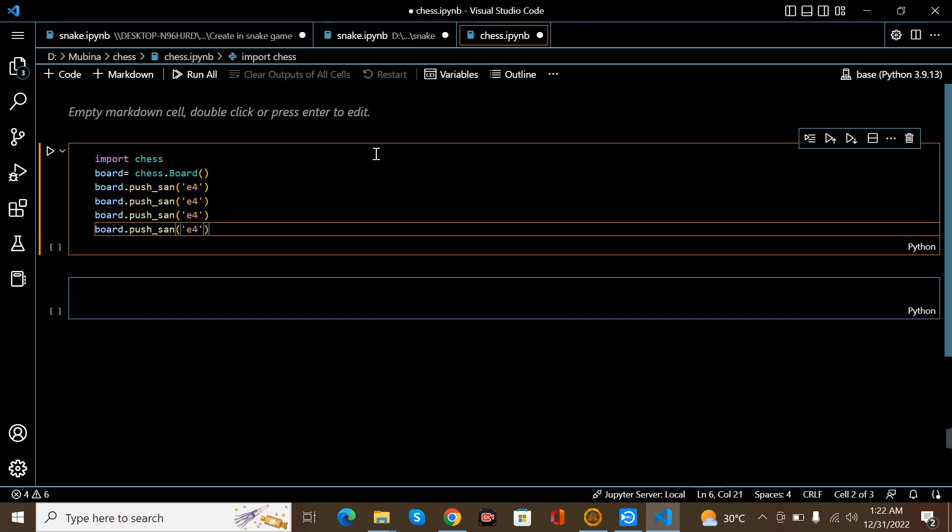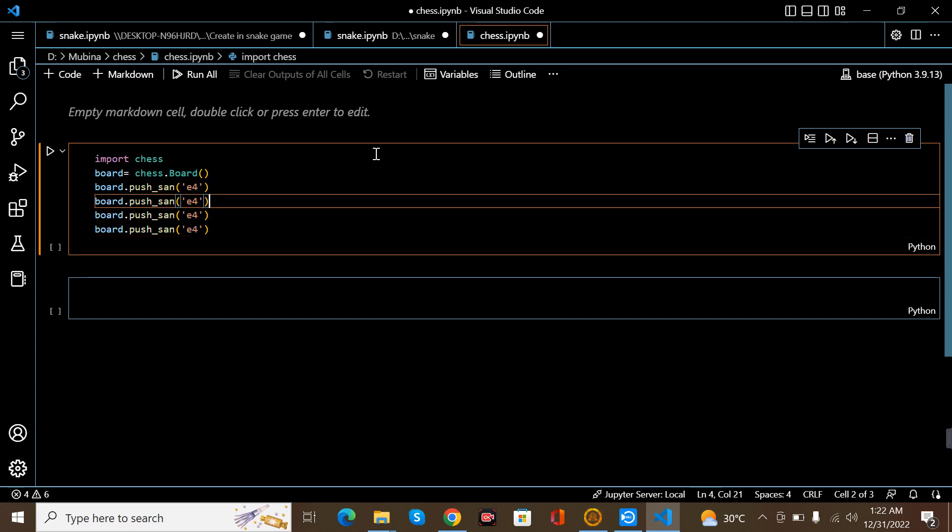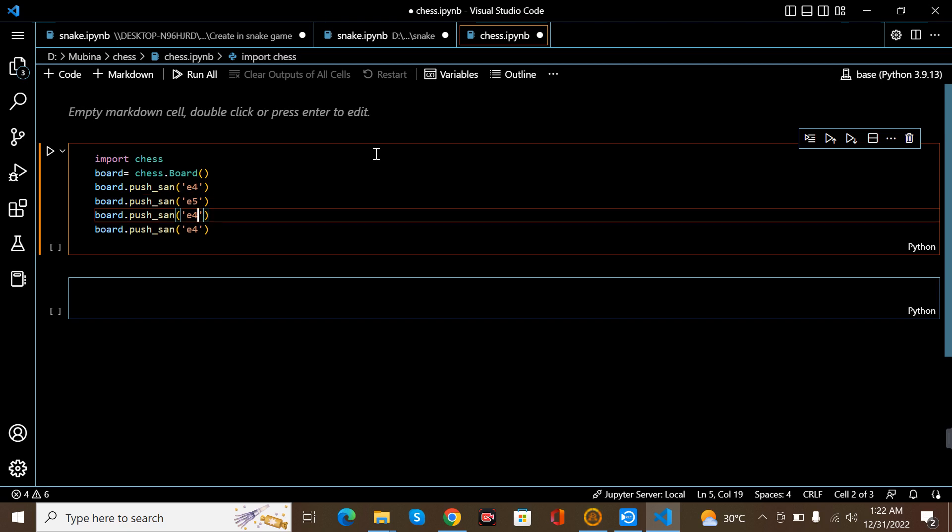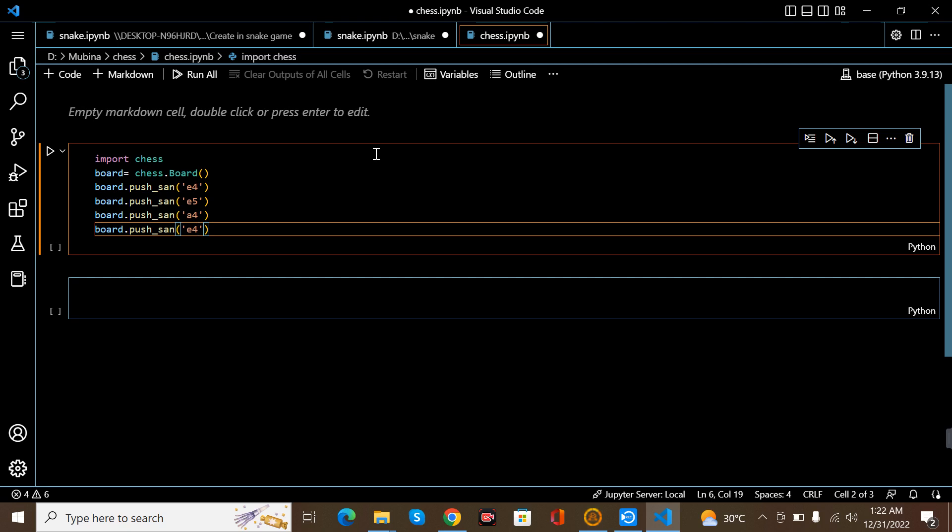I'm just changing the moves like e4, e5, and e4, e6. Yeah, I've done this.